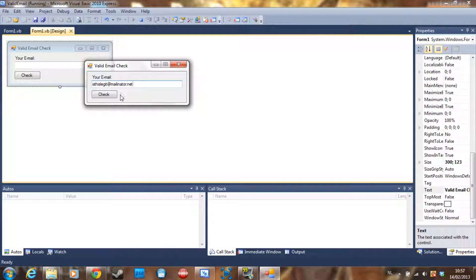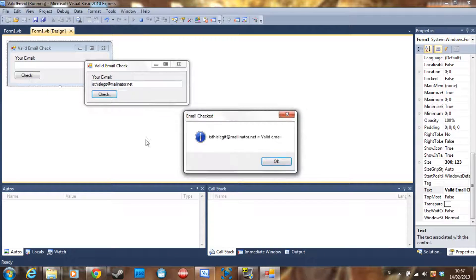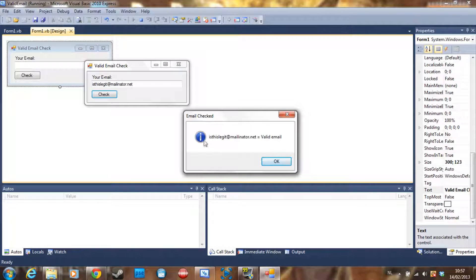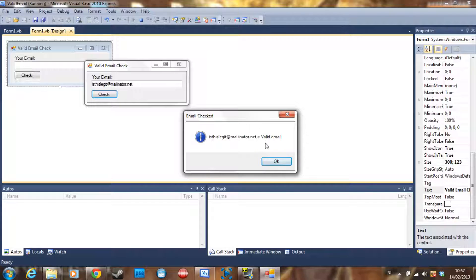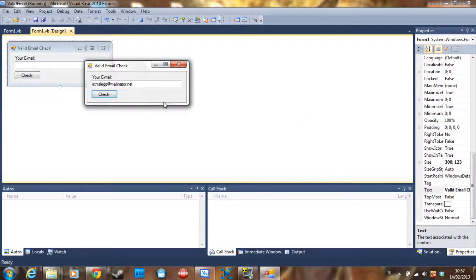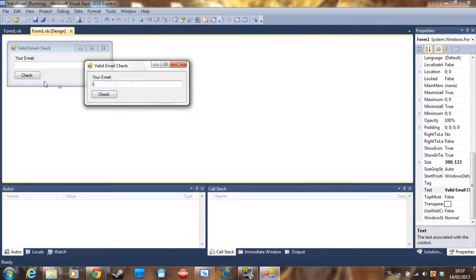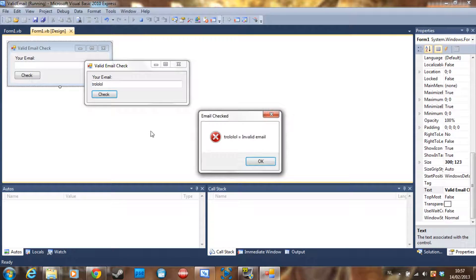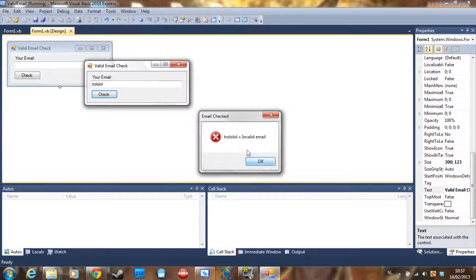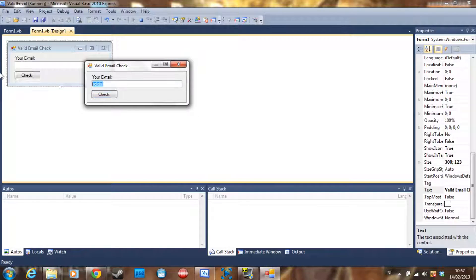If we press check, it's going to say email checked 'isthislegit@mailinator.net' is a valid email address. But if we type in 'trollable', it's an invalid email address.